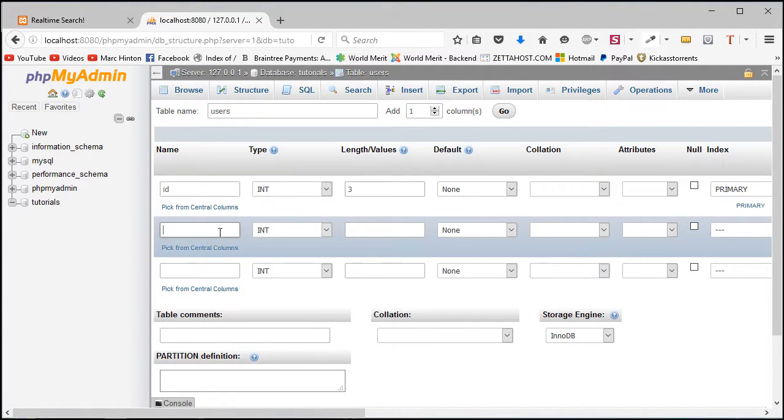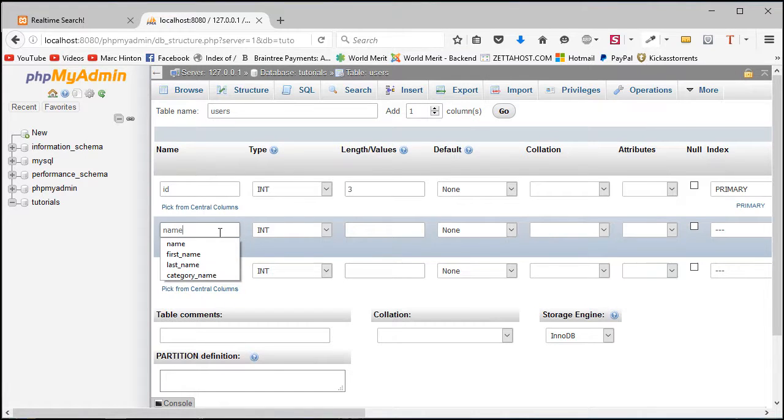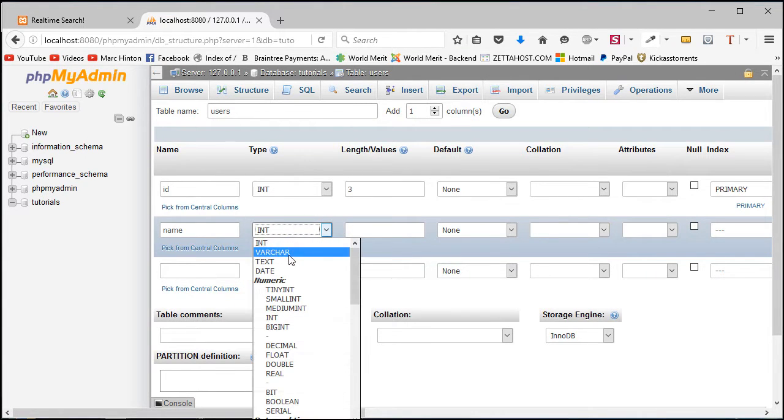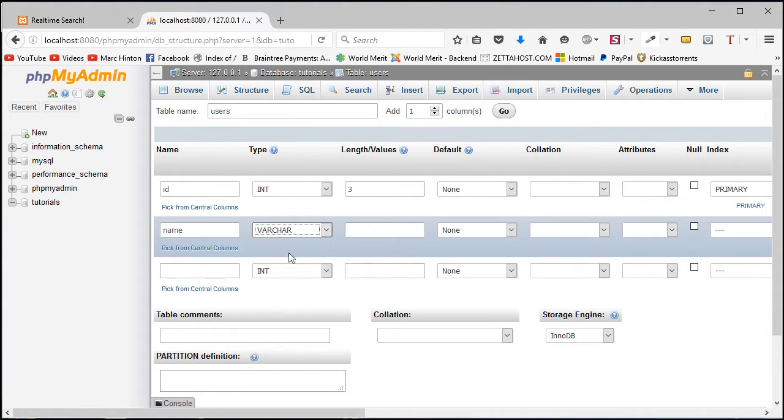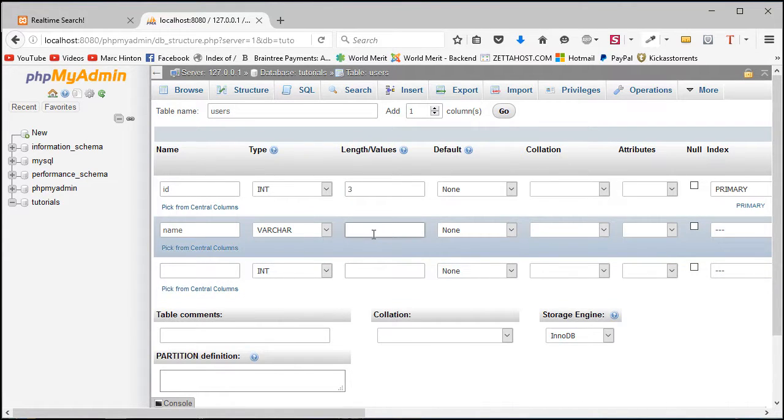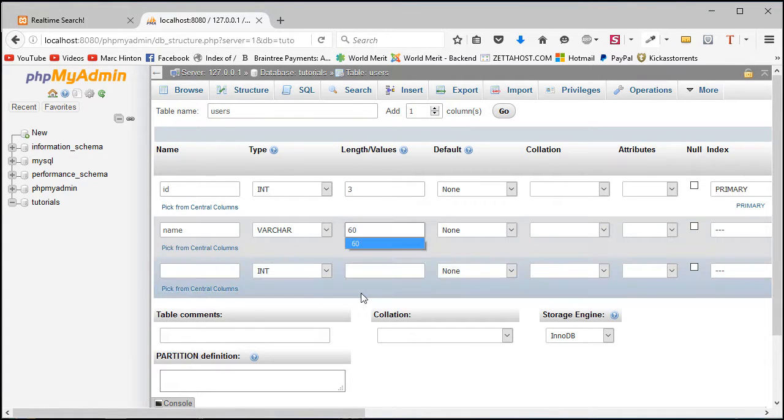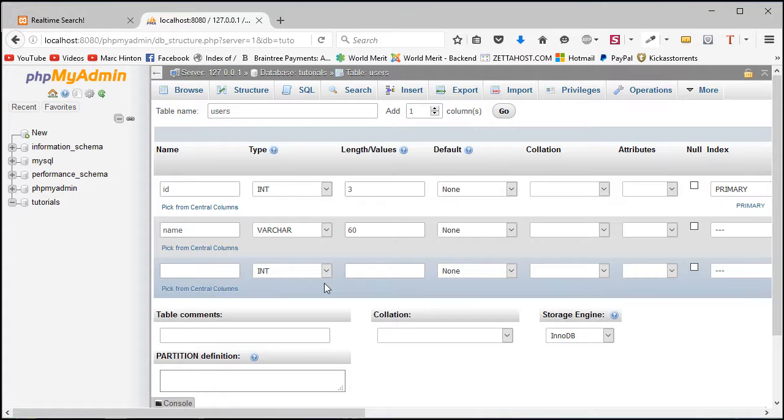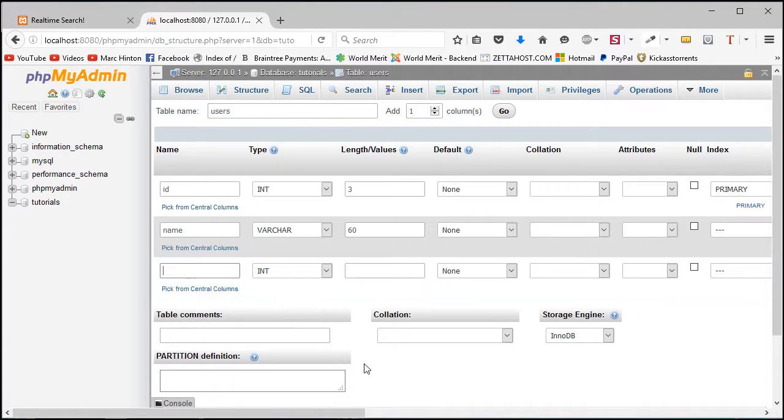The next column is name which is literally the user's name, and the type is varchar because it's a variable character - you can put text, you can put numbers, alphanumeric characters etc. The length for this is going to be 60 because none of my names use more than 60 characters. Again, if you do in your case set it to 100, 200, 300 etc.